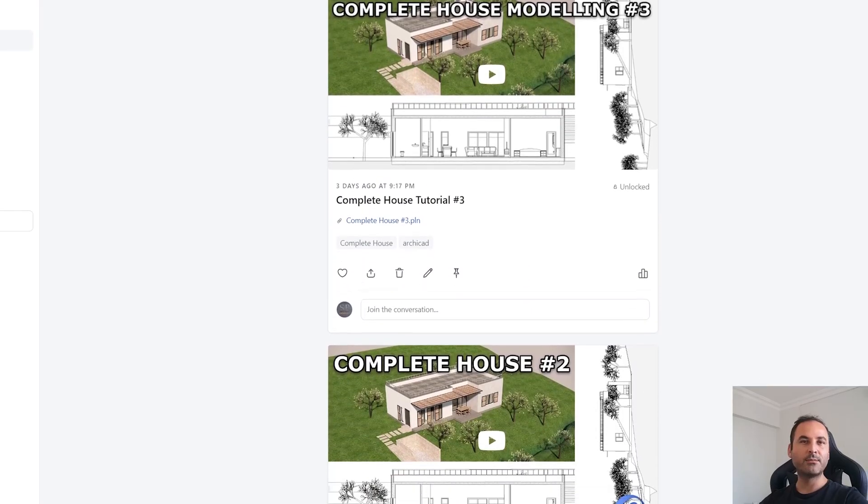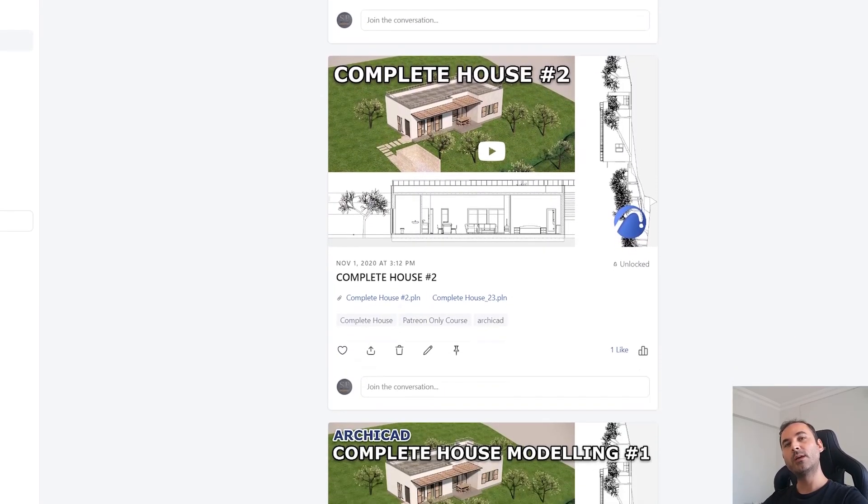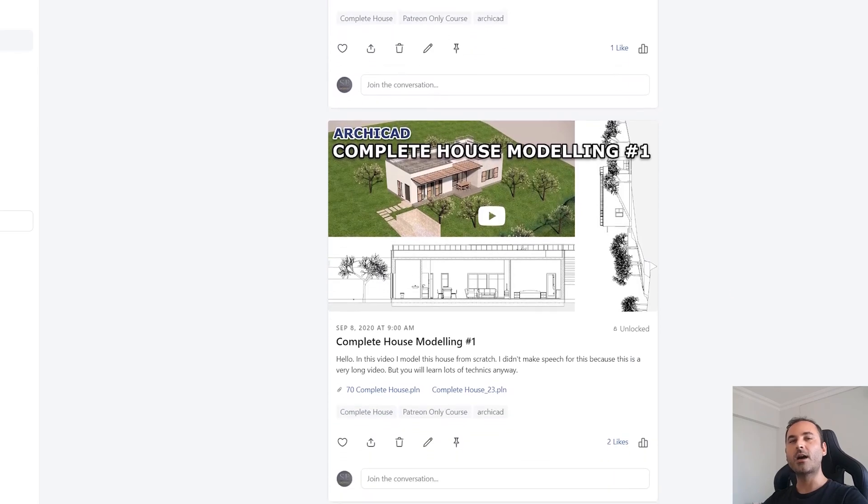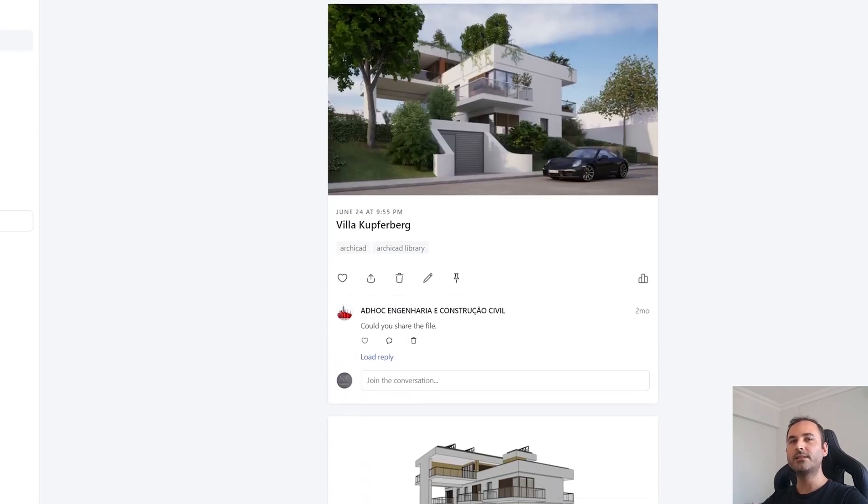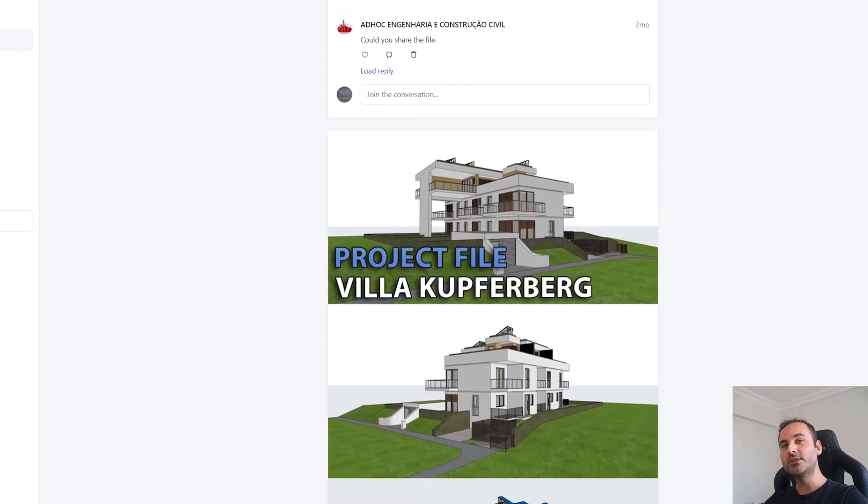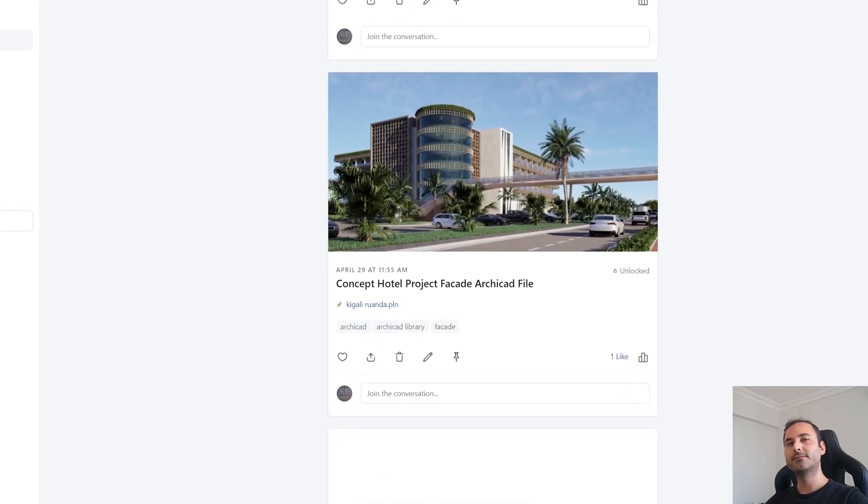And if you are serious about learning ArchiCAD. You can go to my Patreon page. From there. I will be waiting for you. Alright. Thank you for watching. Until next time. Have a nice day. Bye.